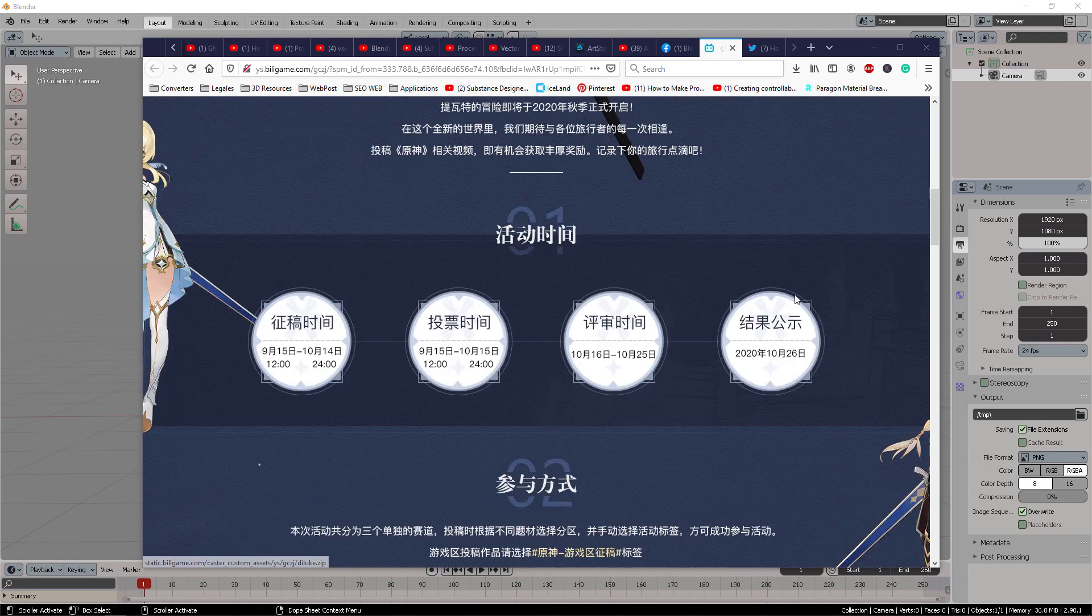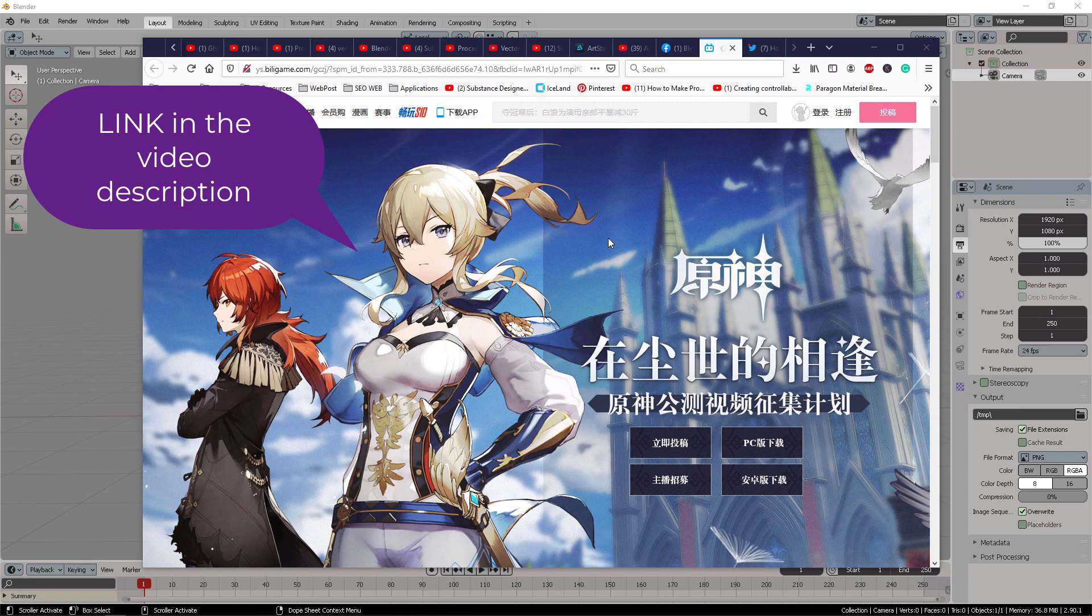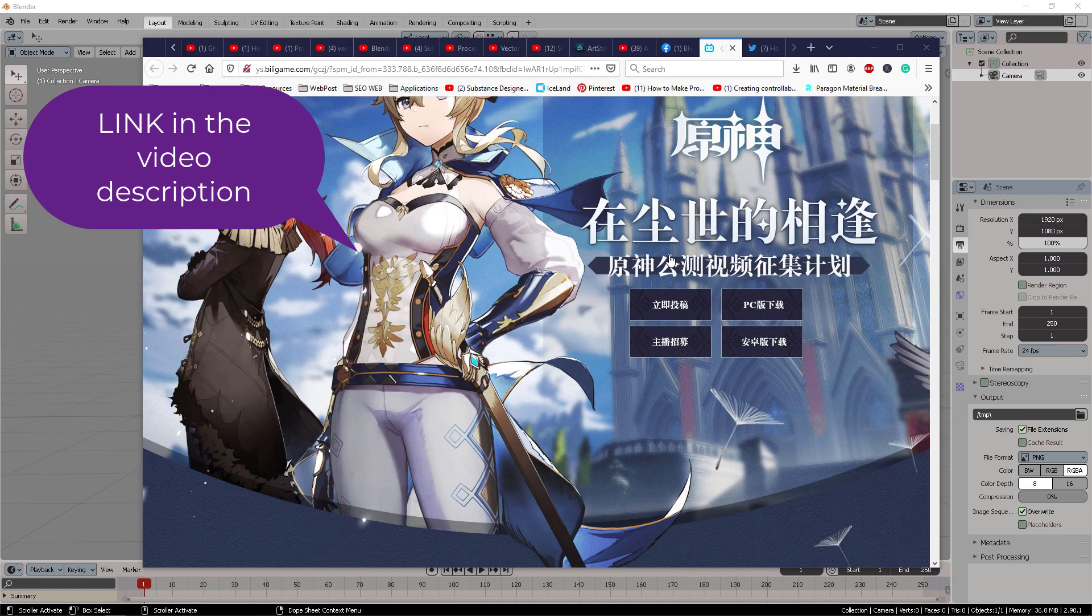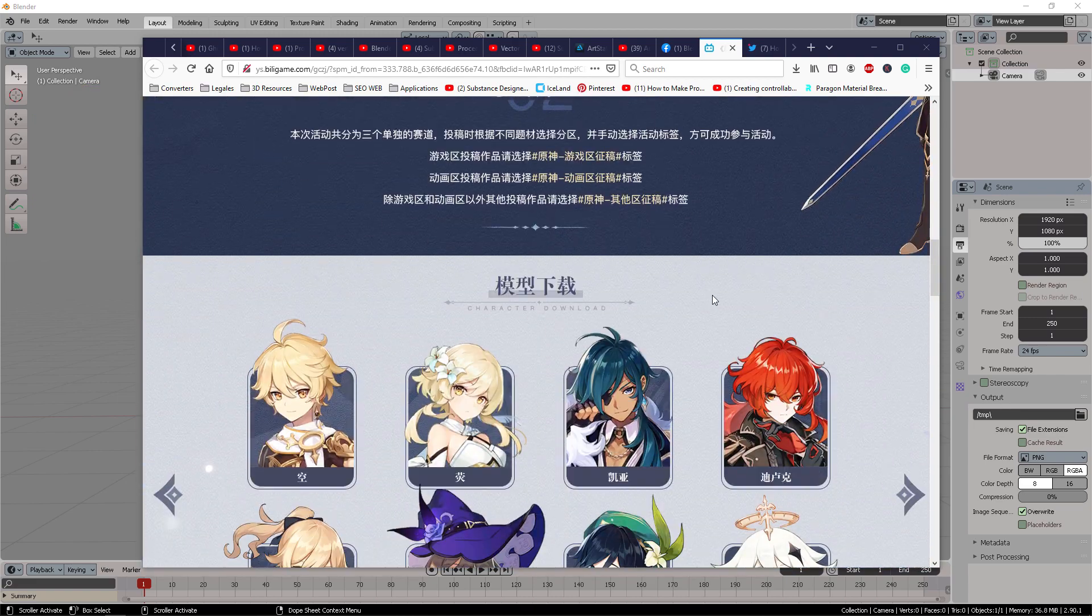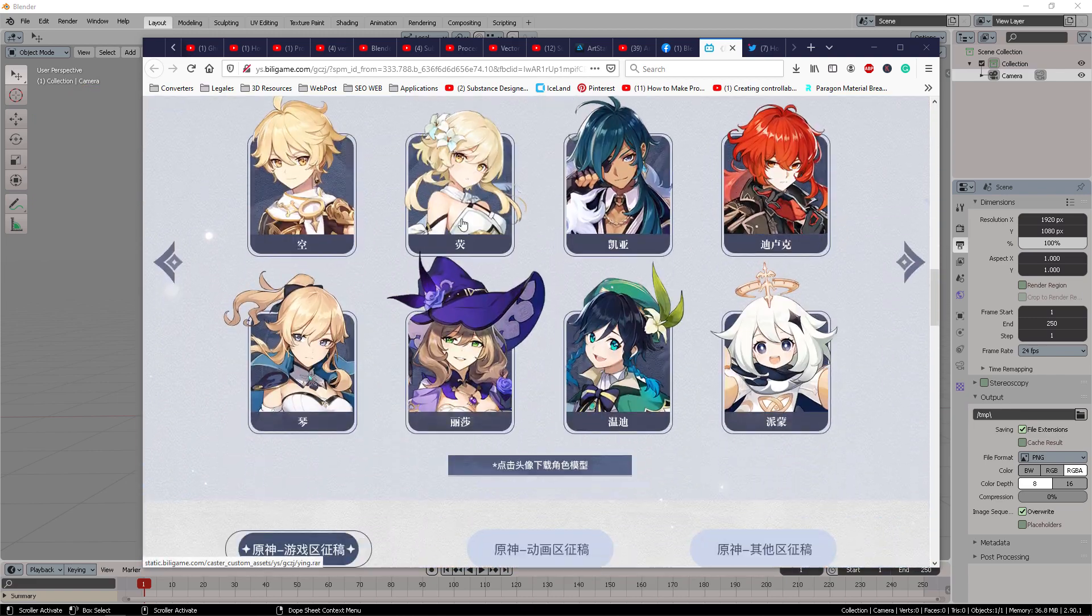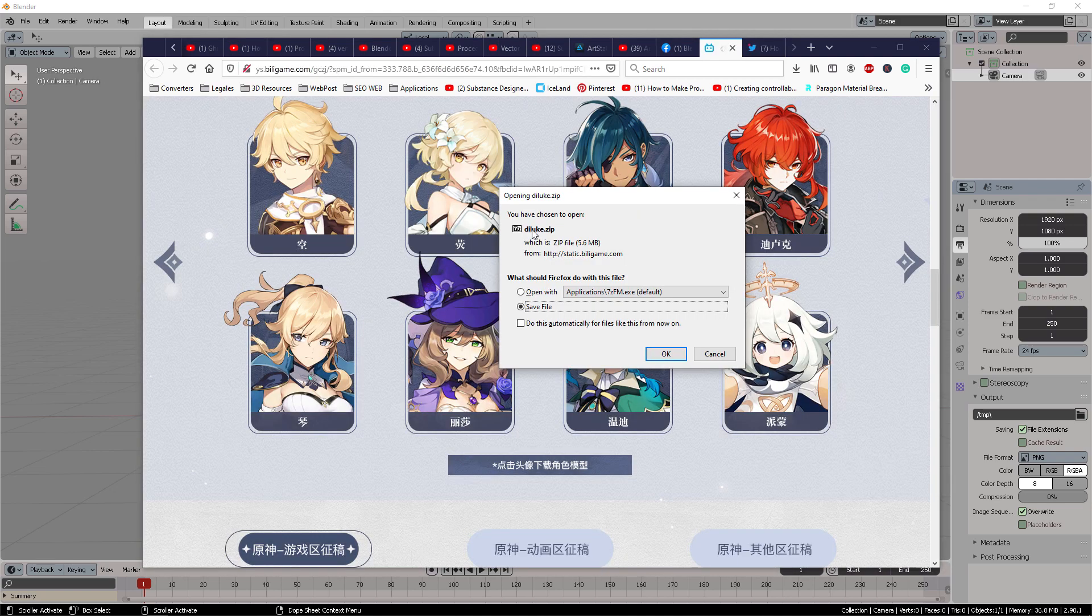After you get to the download page, which I am going to be leaving the link down here in the video description, you scroll down the page, you come here into the characters that you see right here, you're going to click on them. Diluc or something, okay?